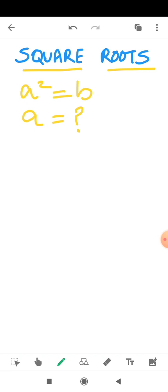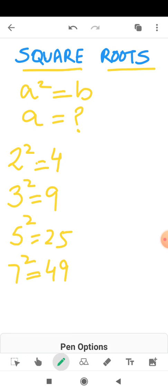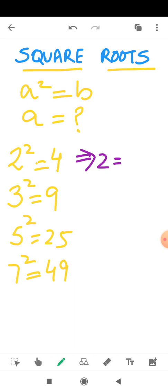I am taking the example of 2 squared. Now 2 squared is 4, 3 squared is 9, 5 squared is 25, 7 squared is 49. Now if 2 squared is 4, then 2 can be written as the square root of 4. This is the symbol of square root, and it is the inverse operation — the opposite operation — of square.